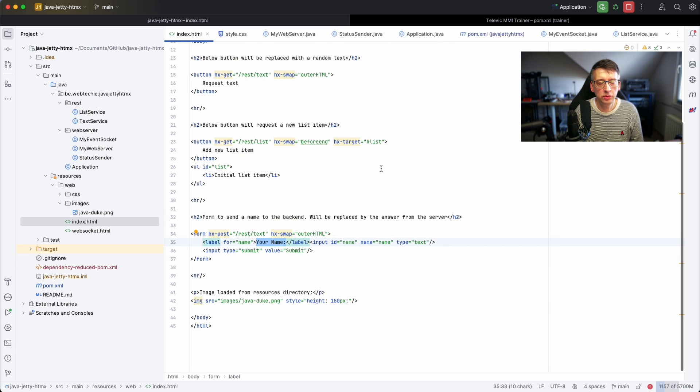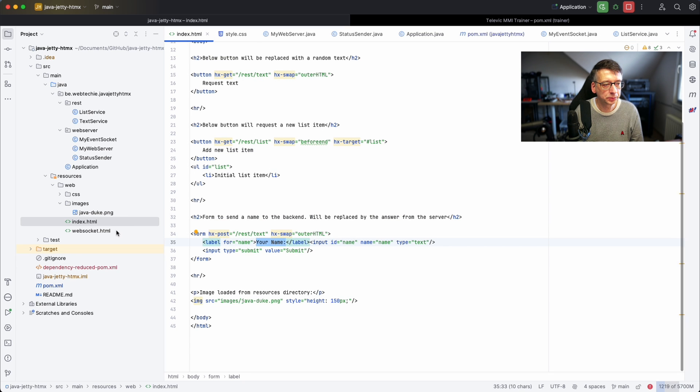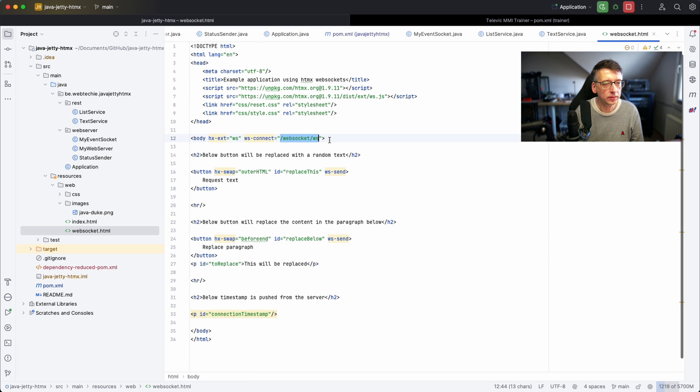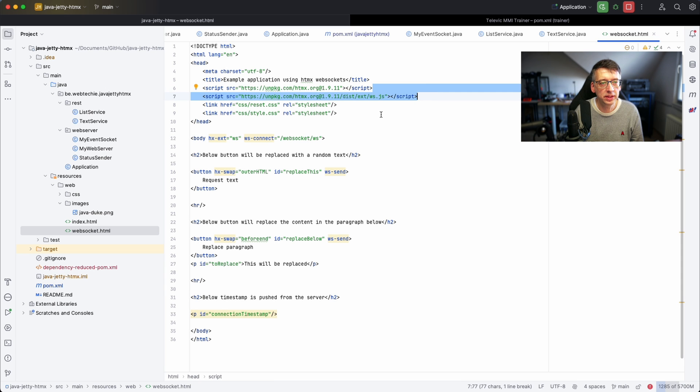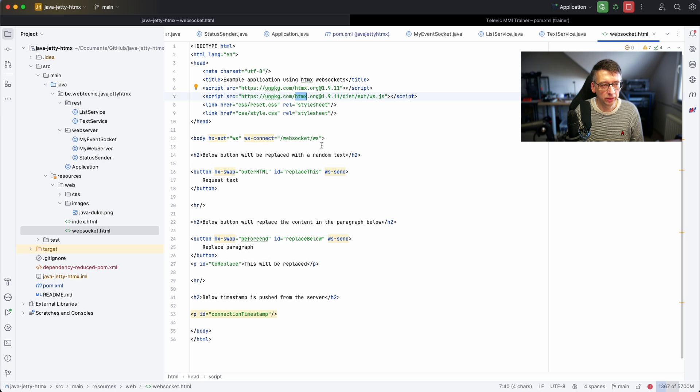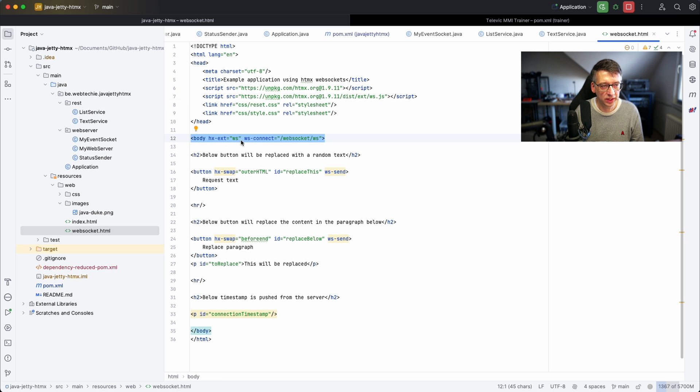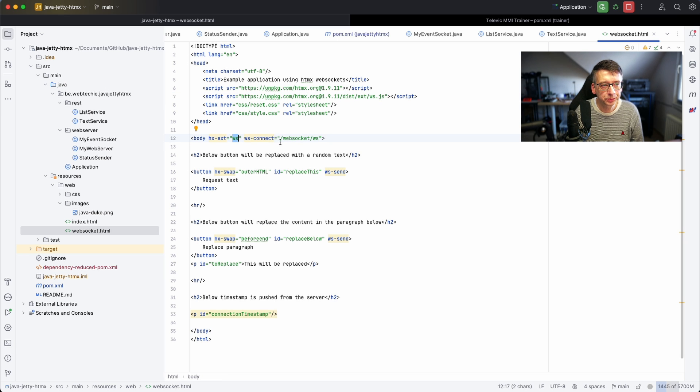Now let's look at the WebSocket page. This HTML, we have an extra JavaScript dependency, the WebSocket extension of HTMX. We need to configure it. We can do that in the body so we say that this extension should be used and also the endpoint where we want to connect the WebSocket to.